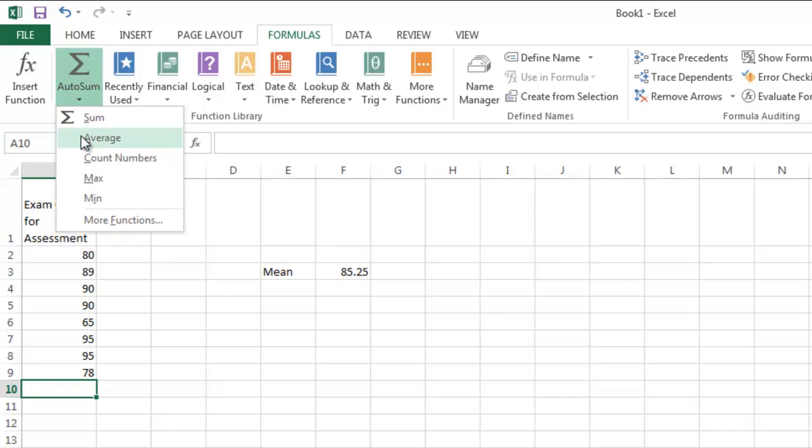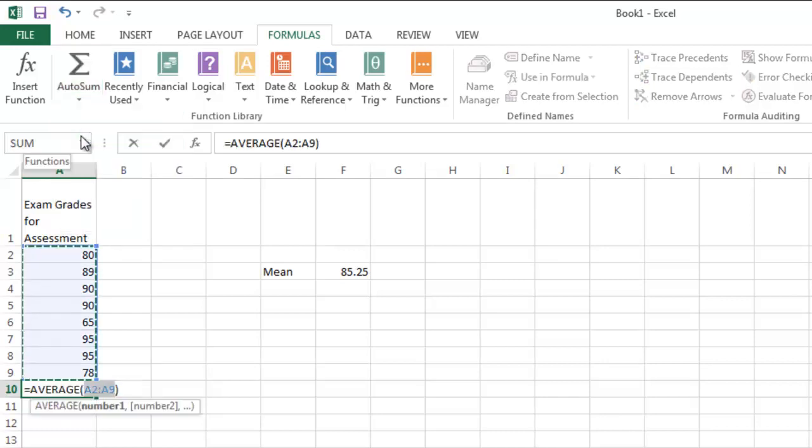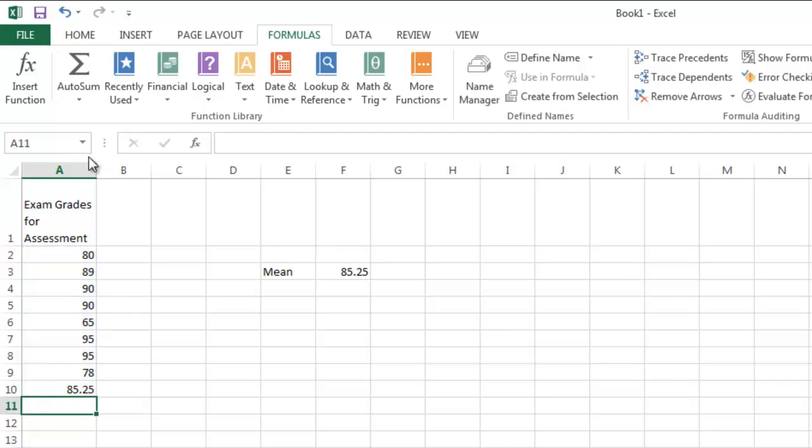I wish they used the word mean, but we will settle for the word average here. It's going to give us the formula to do that. Once we press enter, there's our mean again.